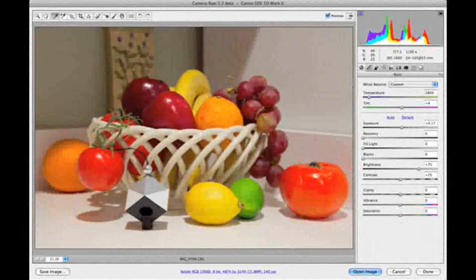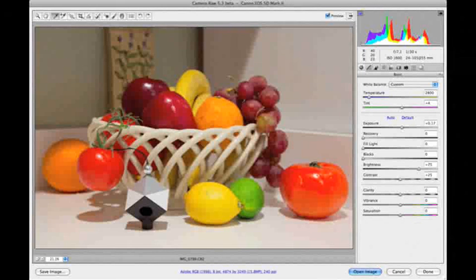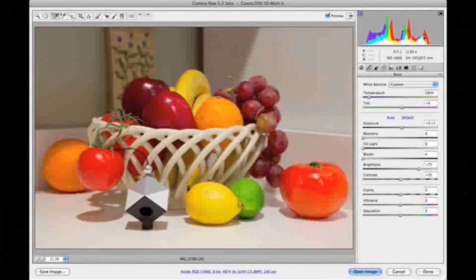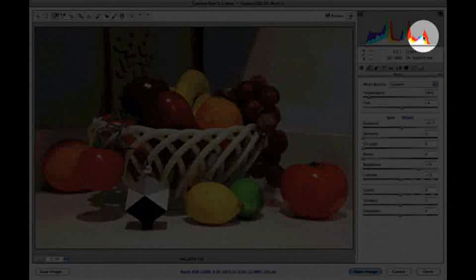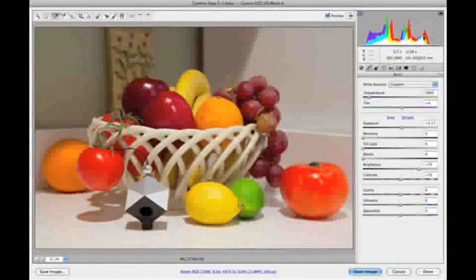As we did in Lightroom, we'll adjust exposure to brighten the image. We'll watch both the spider cube and the histogram display to prevent clipping at the right edges of the color channels.